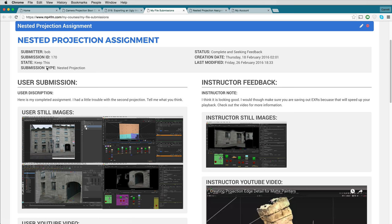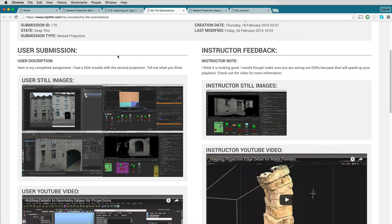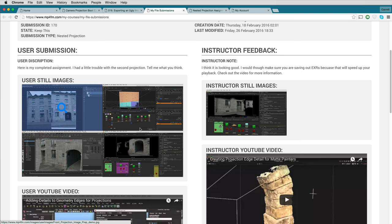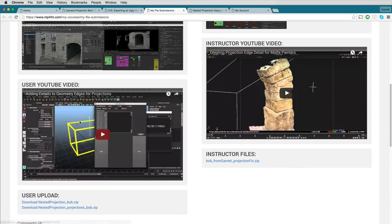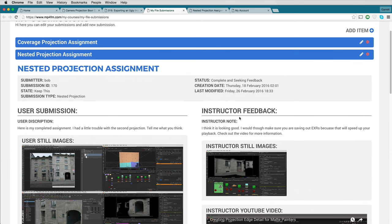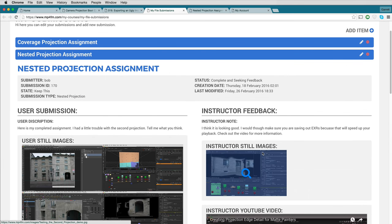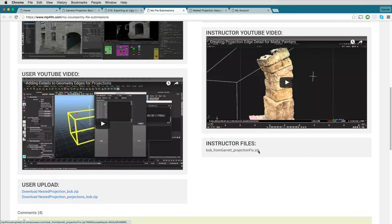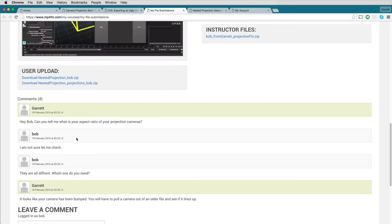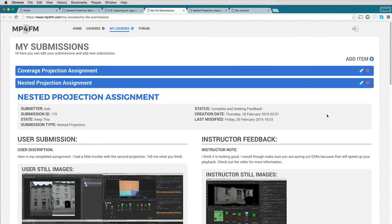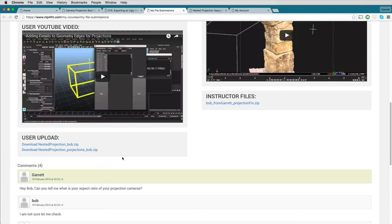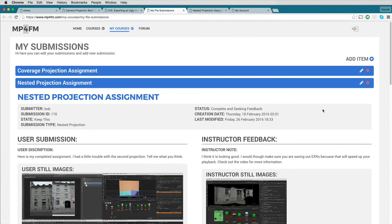When you click on one of these blue bars — which represent your submissions — it brings up all the information you have submitted. The gray box gives general information about the submission. On the left-hand side are the files, images, and videos you posted. On the right-hand side is where your instructor will post feedback, including images, videos, comments, and files. At the bottom is the discussion you'll have about the assignment. If you need to edit an assignment to replace images, videos, or files, click the edit icon.